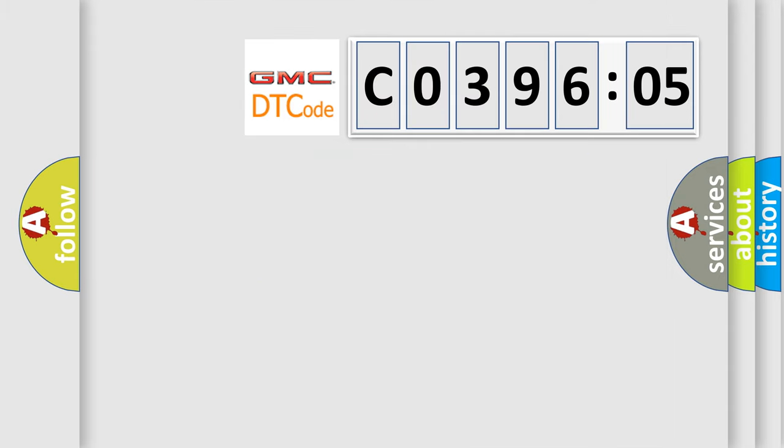So, what does the diagnostic trouble code C039605 interpret specifically, GMC car manufacturers.